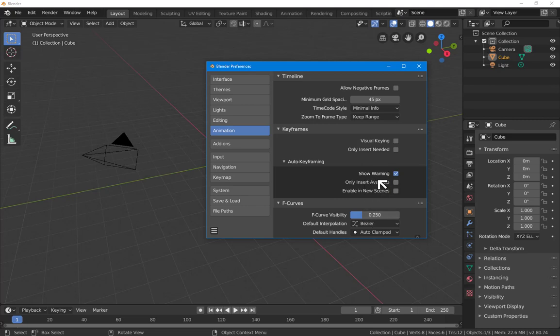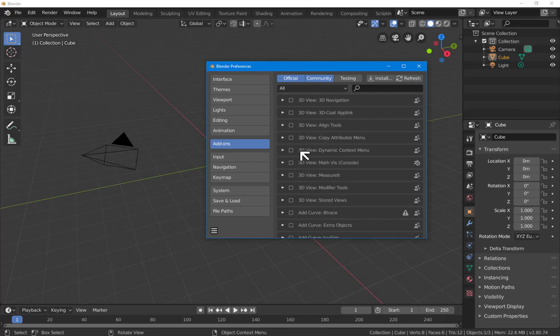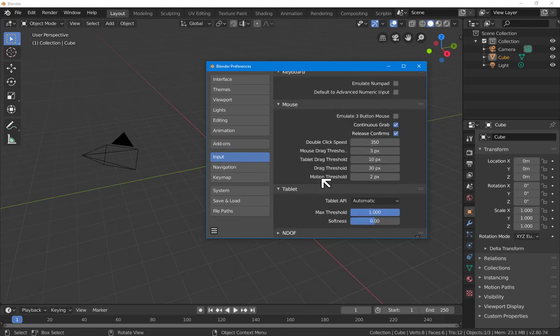Animation, nothing to change here, although we will maybe have a look at this later on when we get on to animation in Blender. The add-ons, there are a lot of very useful add-ons that come with Blender, but they're not enabled by default. I'm just going to leave these for the moment.